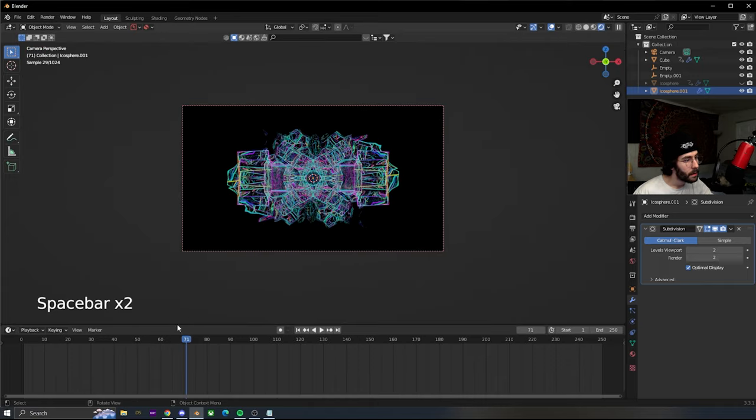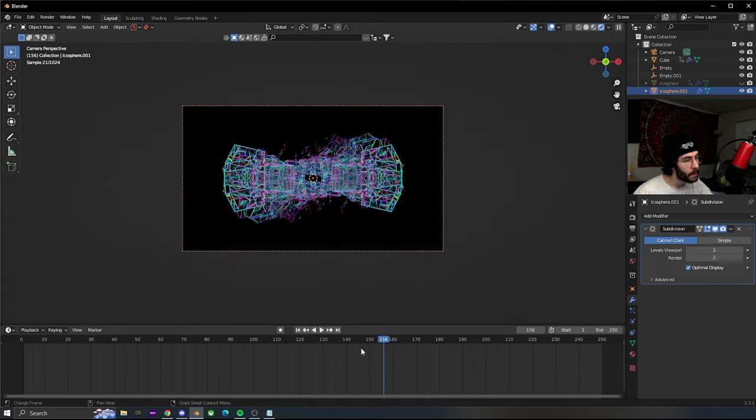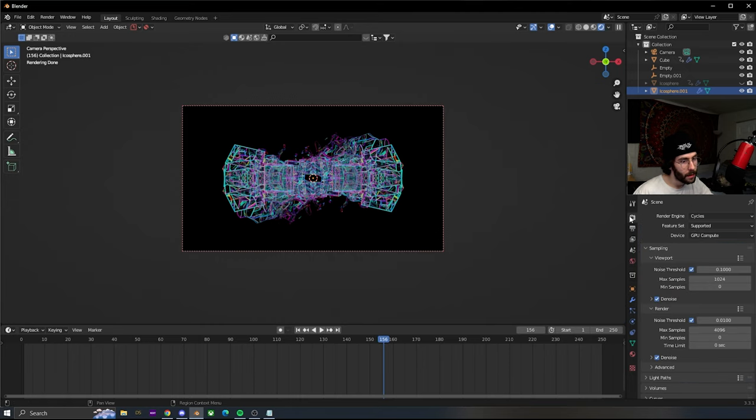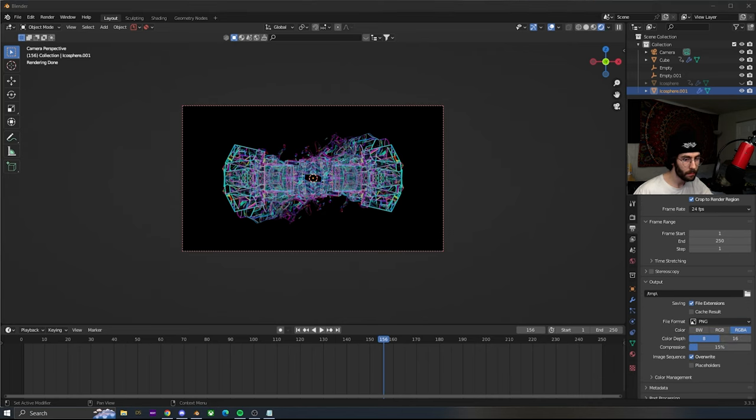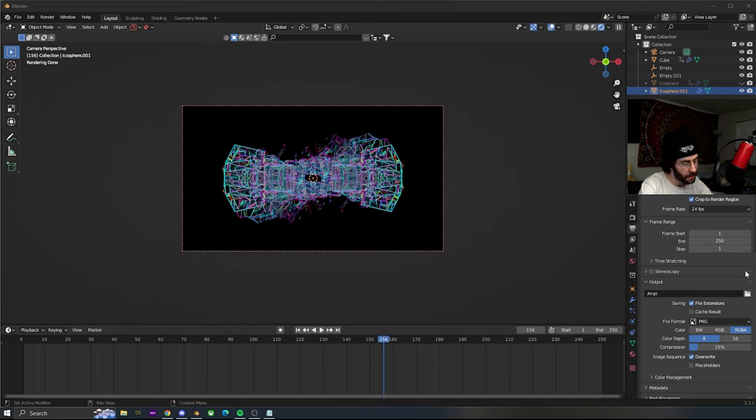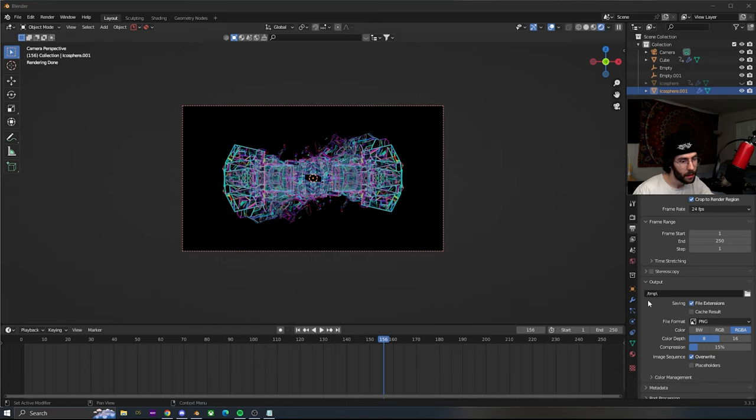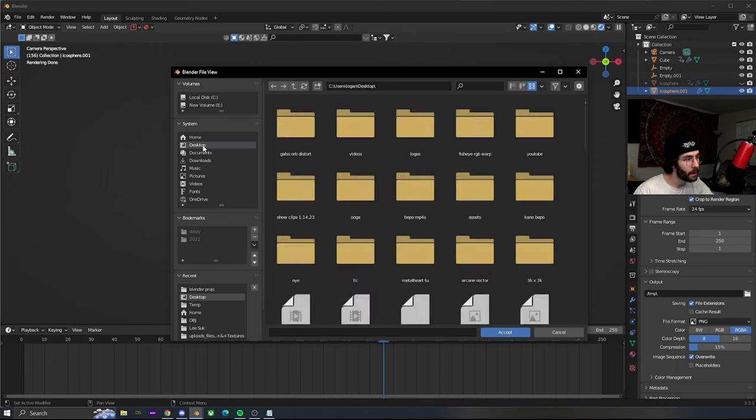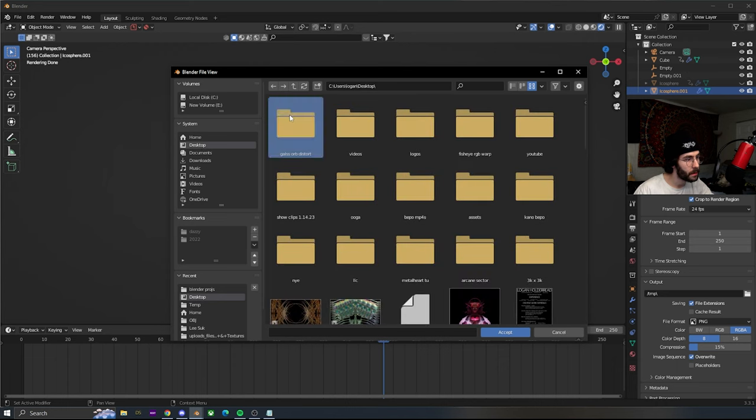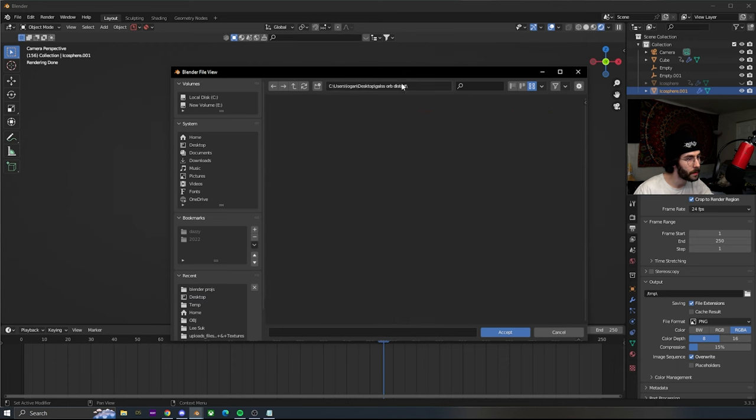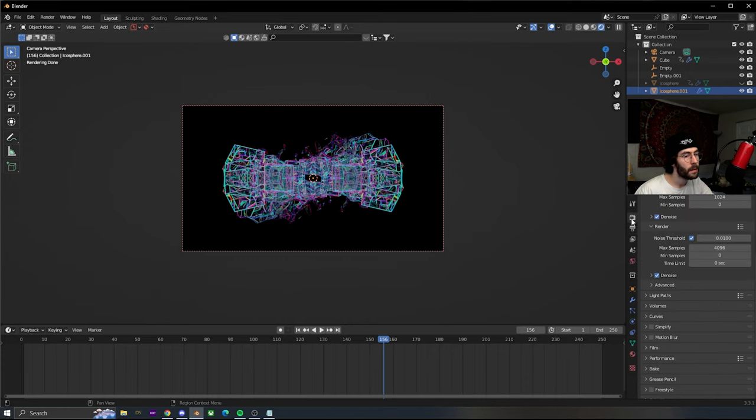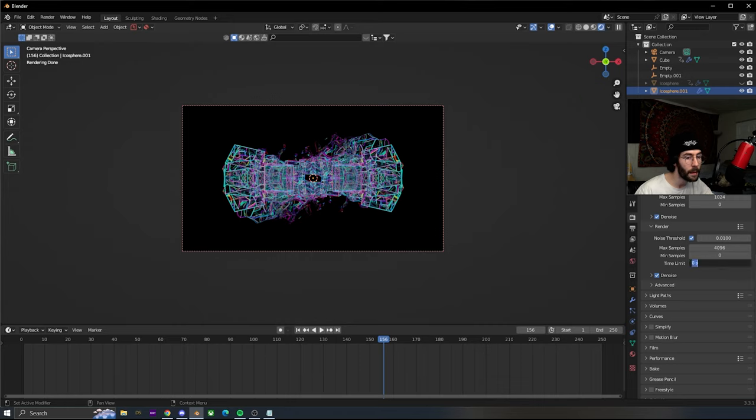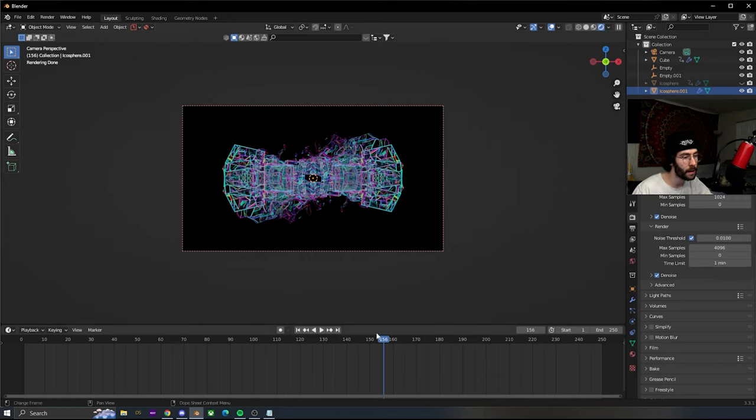To render it out, go to the output properties. I'm gonna make a new folder on my desktop called glass orb distort. Click on the output folder, go to desktop, choose the folder we just created and hit accept. Render it as a PNG. Switch to the render properties and on the time limit, lock it to 60 seconds so it doesn't take forever to render.